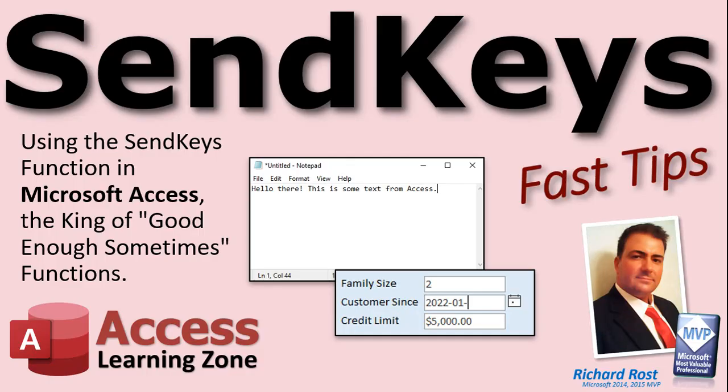So there you go. Send keys. Love it. Hate it. Use it once in a while. Don't rely on it. It's going to stay on the evil list under frowned upon, but I'm going to update that and put a link to this. So at least it explains why it's frowned upon. And now you guys know why I frowned upon it.